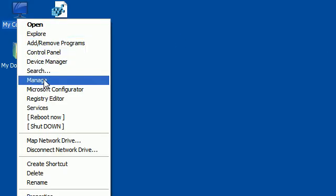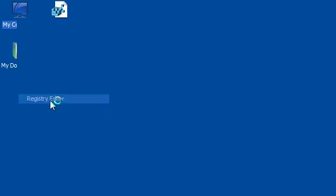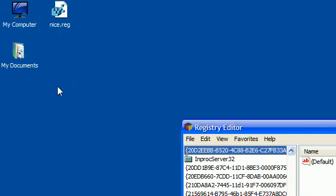And if I click on manage, I mean, okay, I'll click on registry editor. I'll get a registry editor. Yeah.